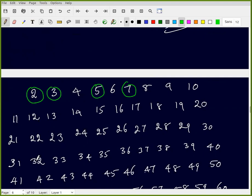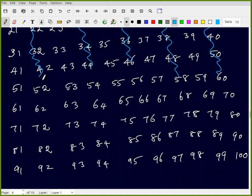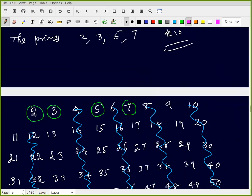First, multiples of 2 are removed — all even numbers. Then multiples of 3 are removed. The multiples of 3 form an arithmetic progression with common difference 3: 3, 6, 9, 12, 15, ...